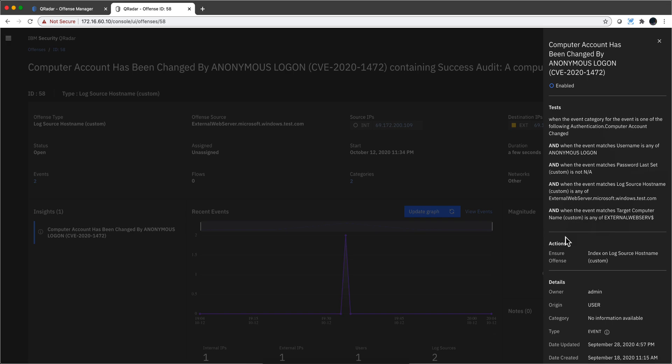When all those conditions are met, then this detects the Zero Logon attack. We can see the name of the vulnerability. So that's an example of QRadar detecting a very modern type of attack.